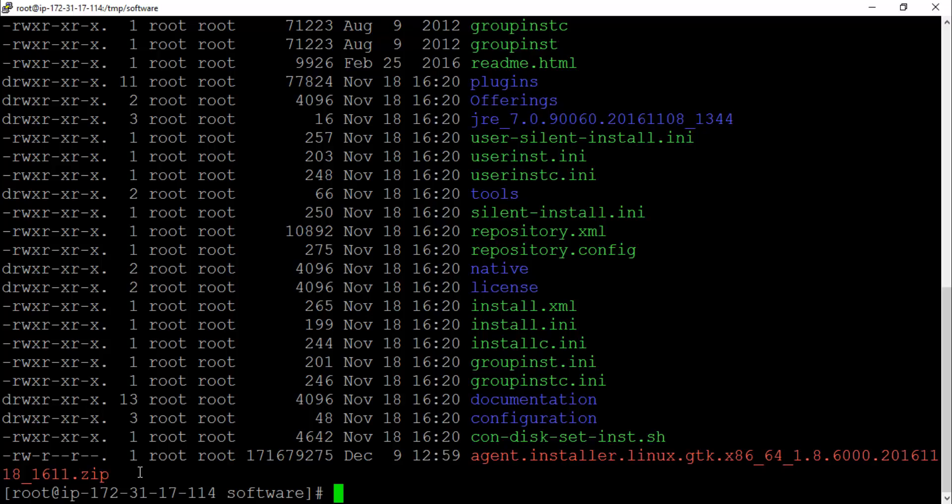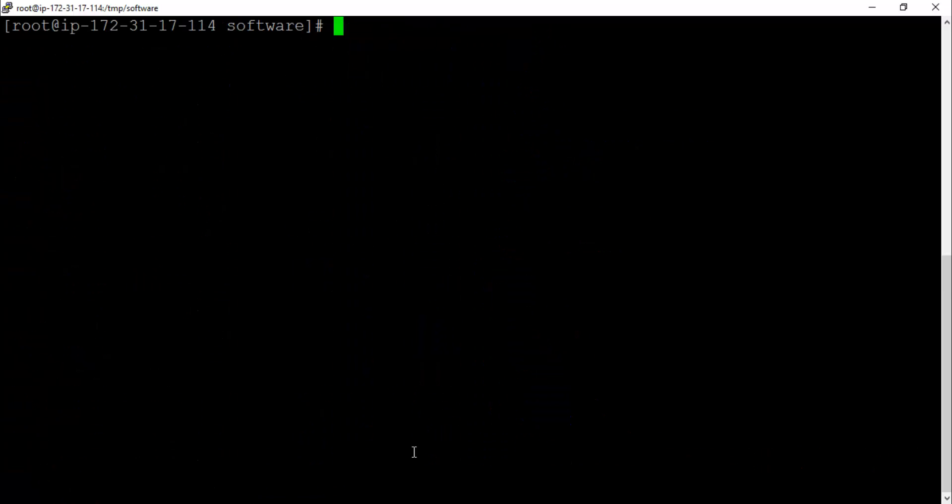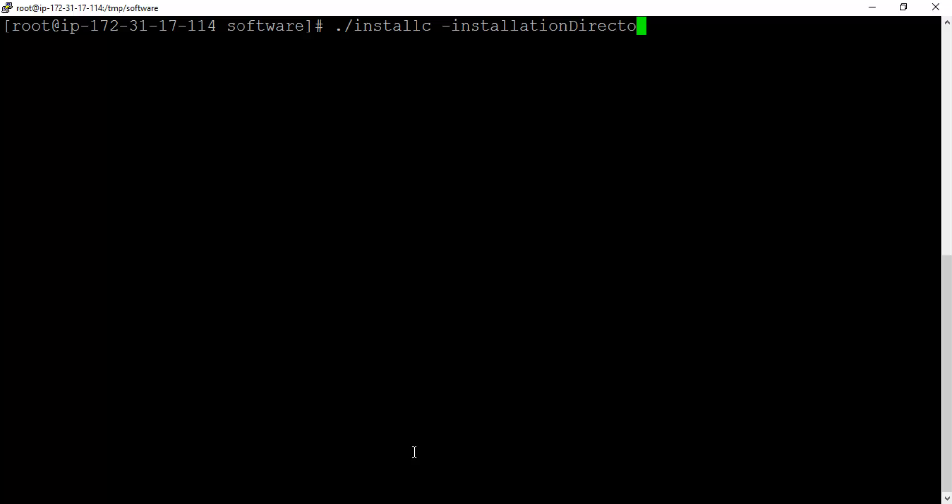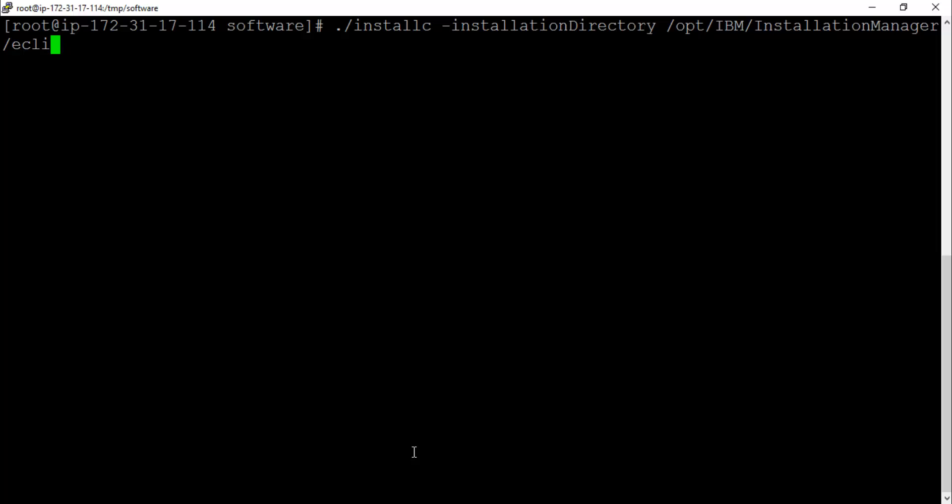The next thing is we will have to install IBM Installation Manager. installc -installationDirectory, I'm going to put it in /opt/IBM/InstallationManager/eclipse. I'll have to define this data location as well. I'll have to accept the license as well.